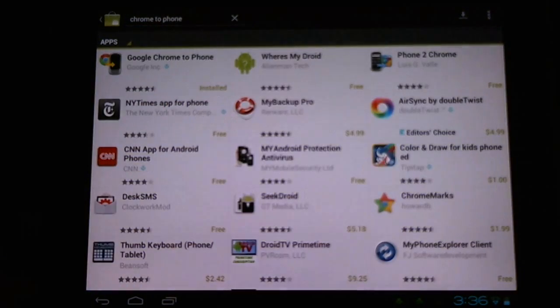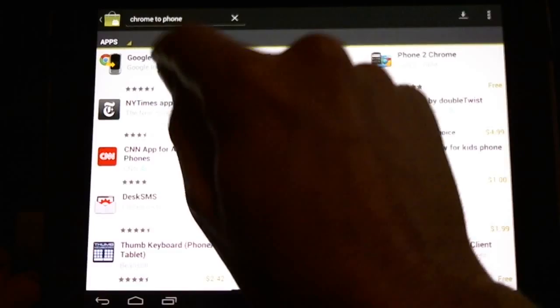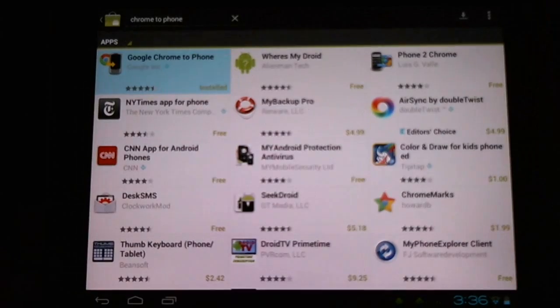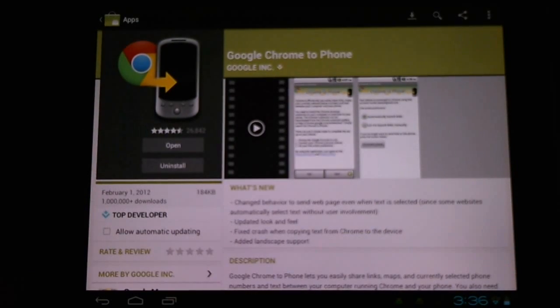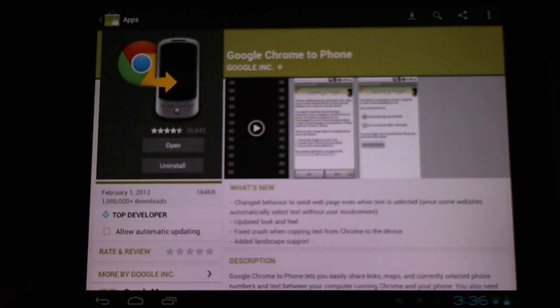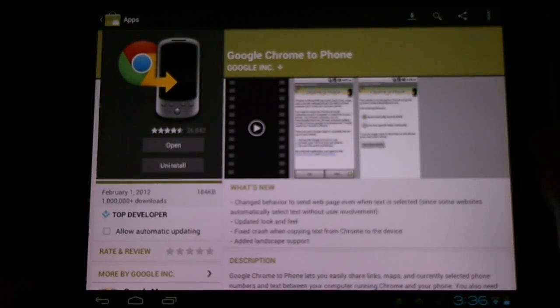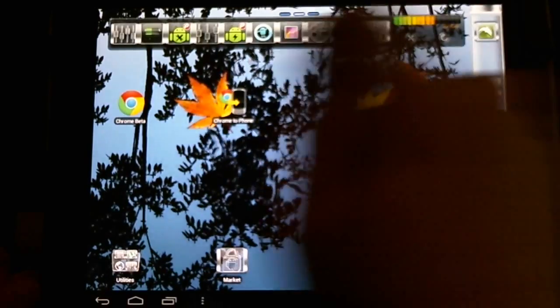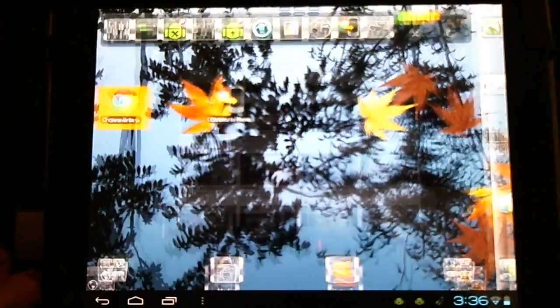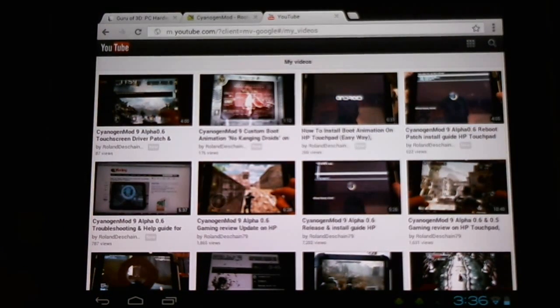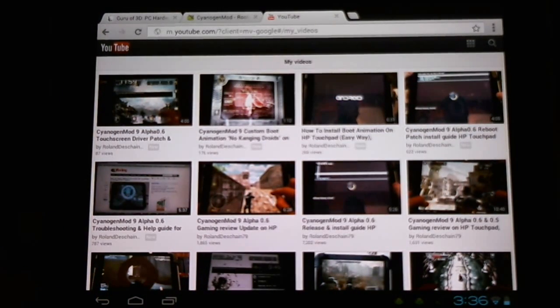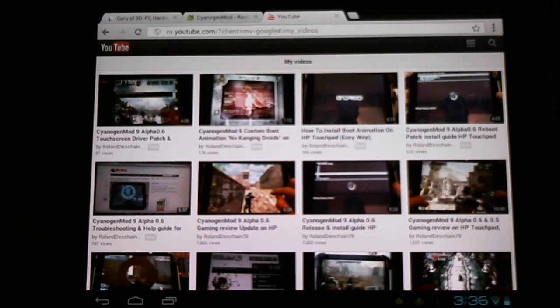This will allow us to sync our PC to our Android device and send links, Google Map directions, telephone numbers from the browser, that sort of thing. Let's have a look. Here's the same simplistic design we've come to know and love from Google Chrome, with a few additional features.